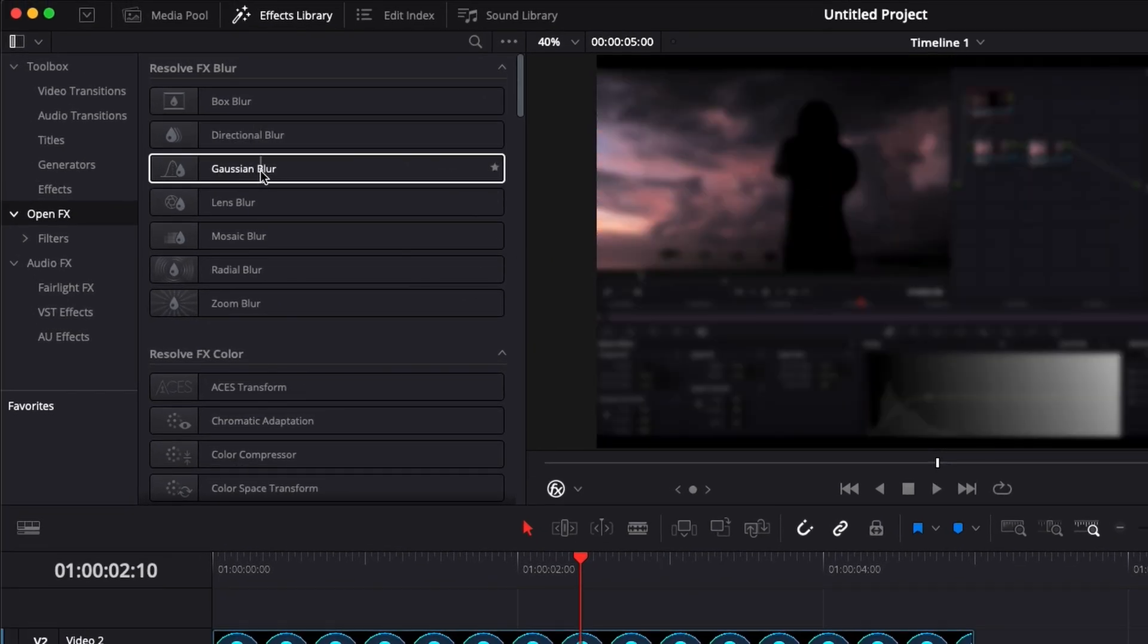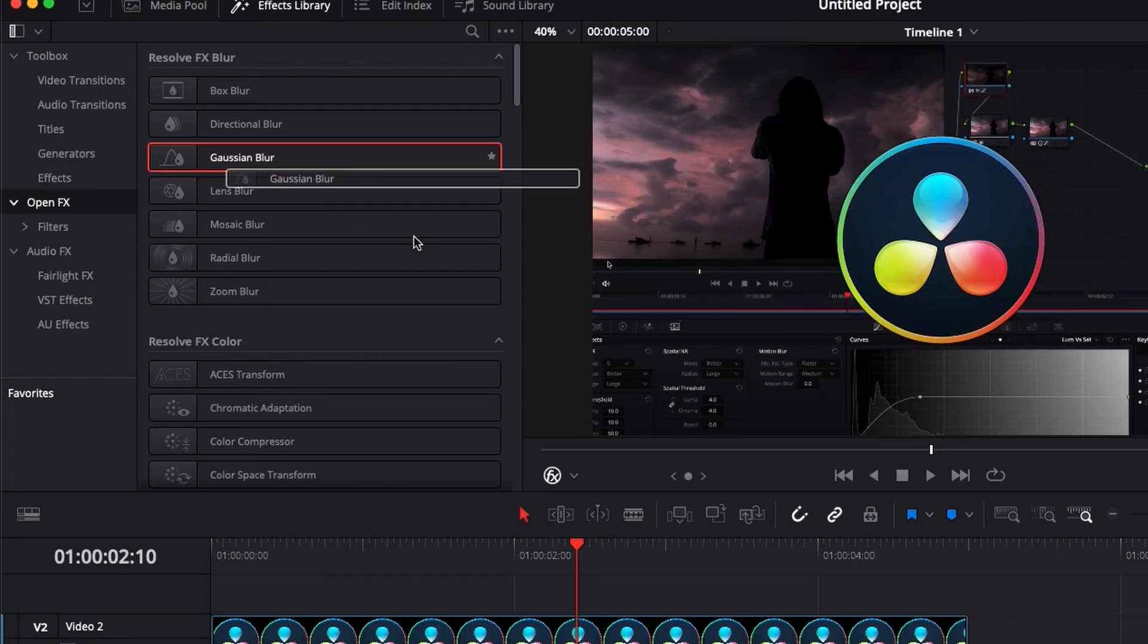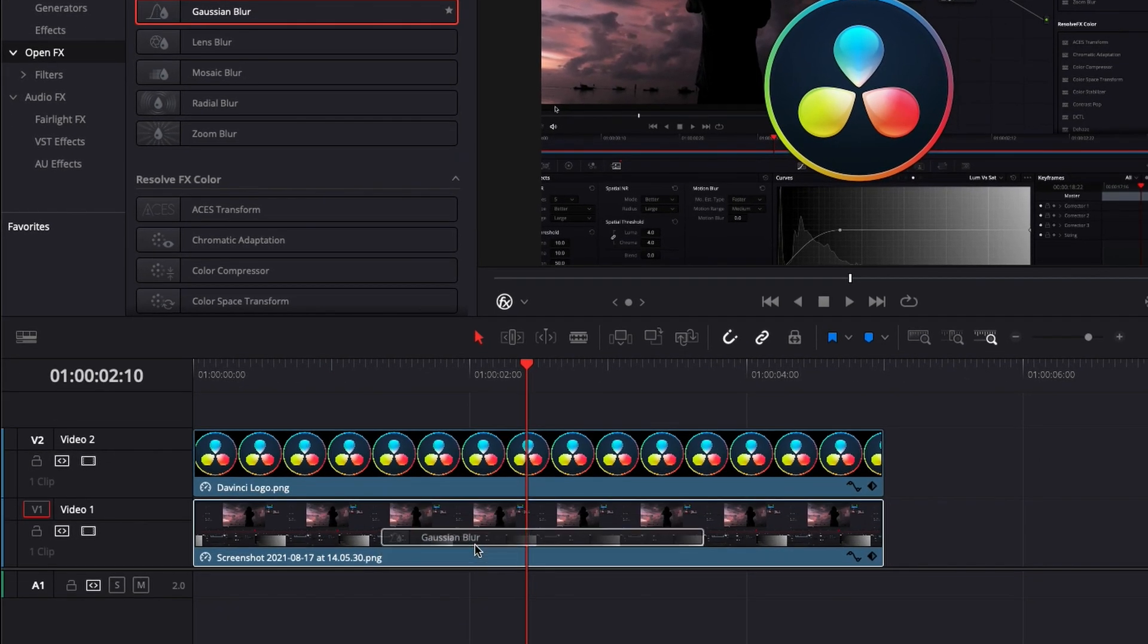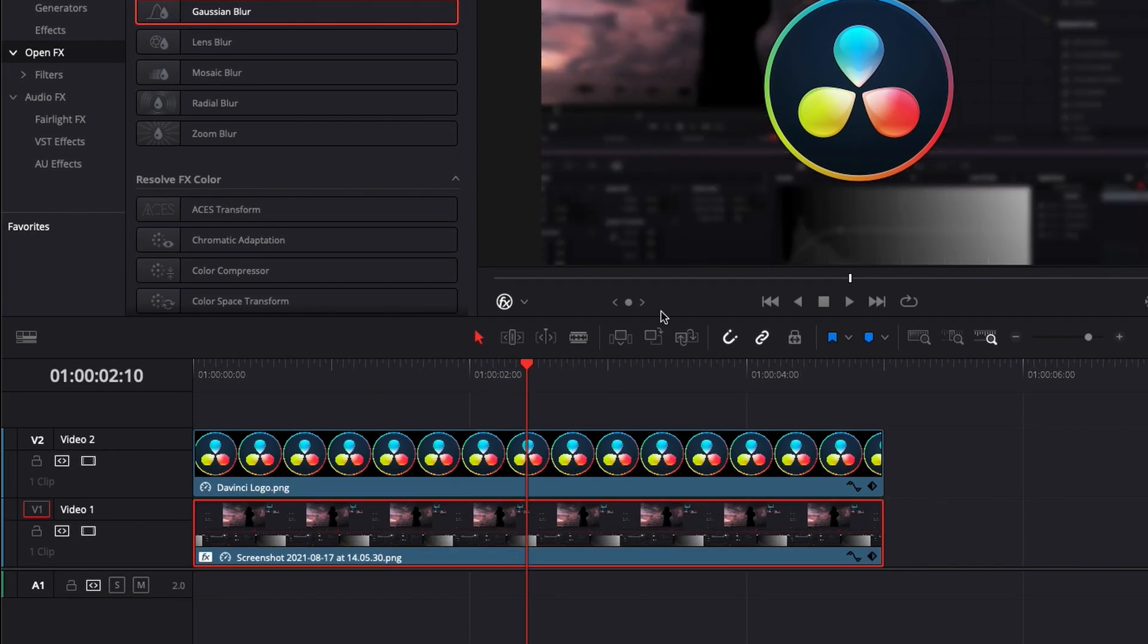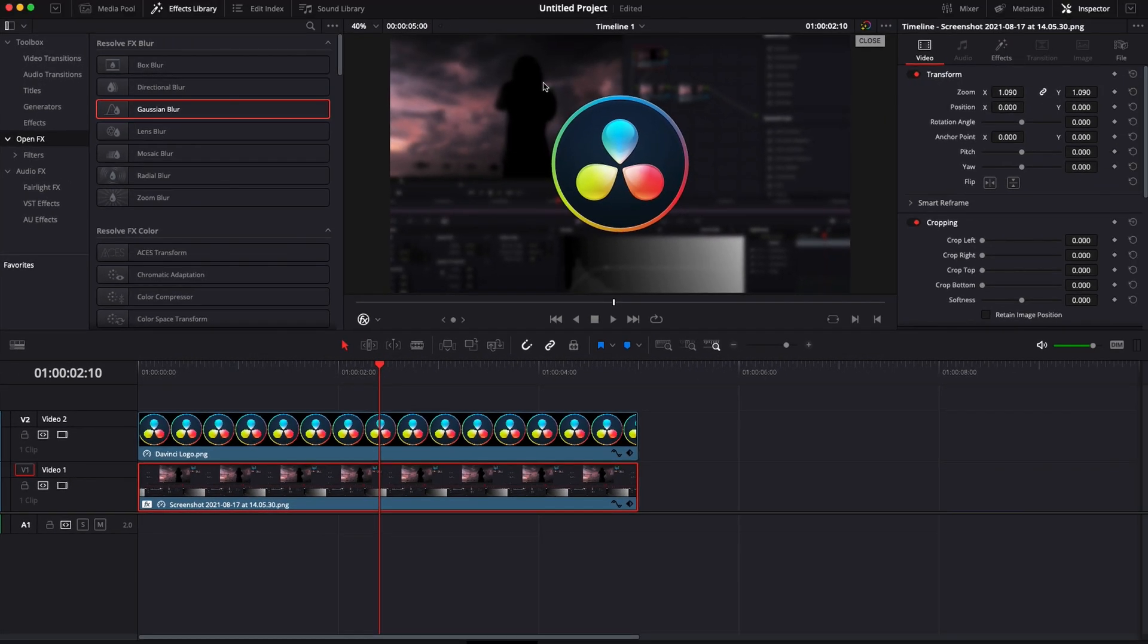Now let's bring a blur into the timeline. We're going to drop the Gaussian blur directly into our clip. As you can see, it blurs the entire background, but the logo is still clear because we only dropped it onto this clip.